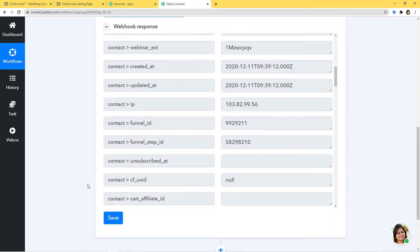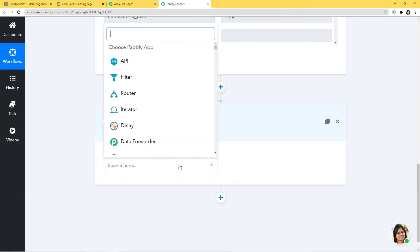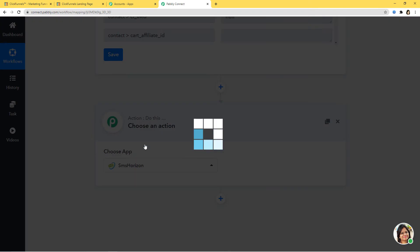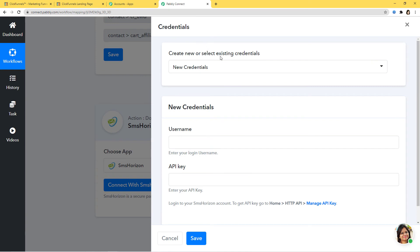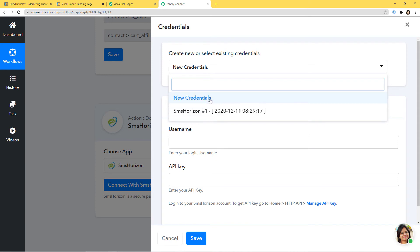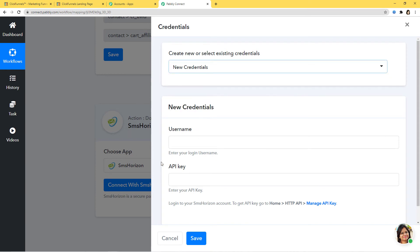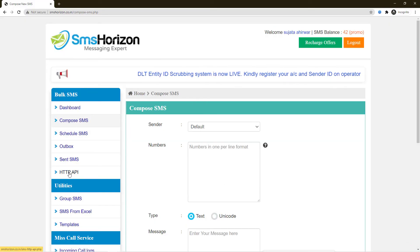We have successfully finished our first step integration. Now I'm going to begin the second step integration where we integrate SMSHorizon with Pabli Connect. I'll click the plus button and select SMSHorizon. The action event will be Send SMS. For credentials, I'll show you how to get your username and API key — go to Home, HTTP API, and Manage API Key. I've already opened it and can see the username and API key there.